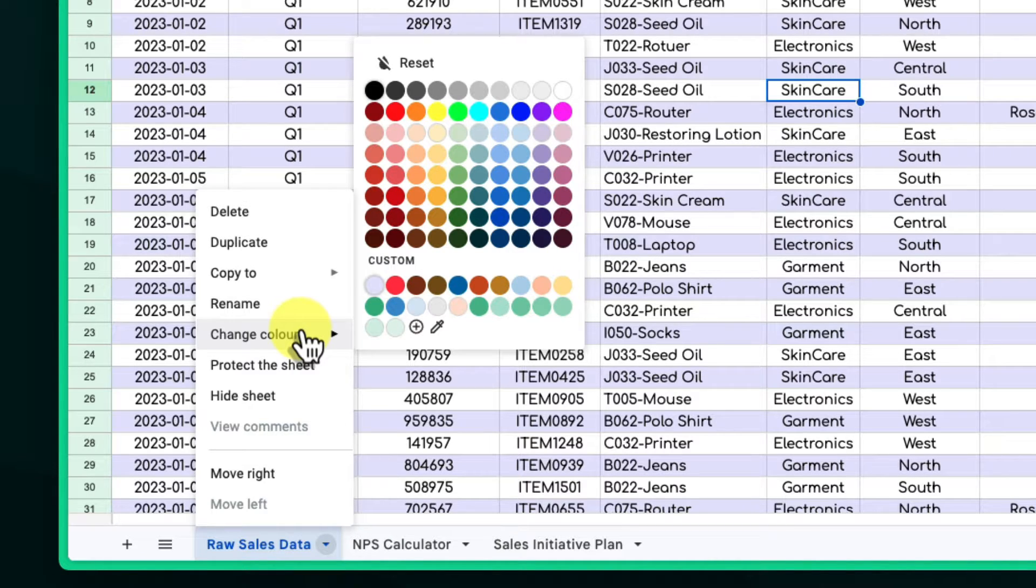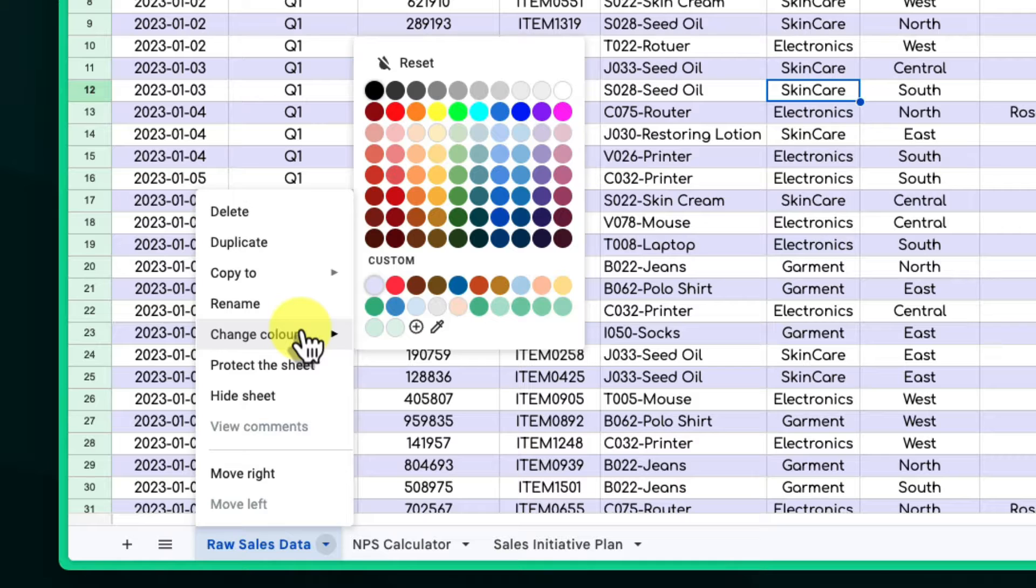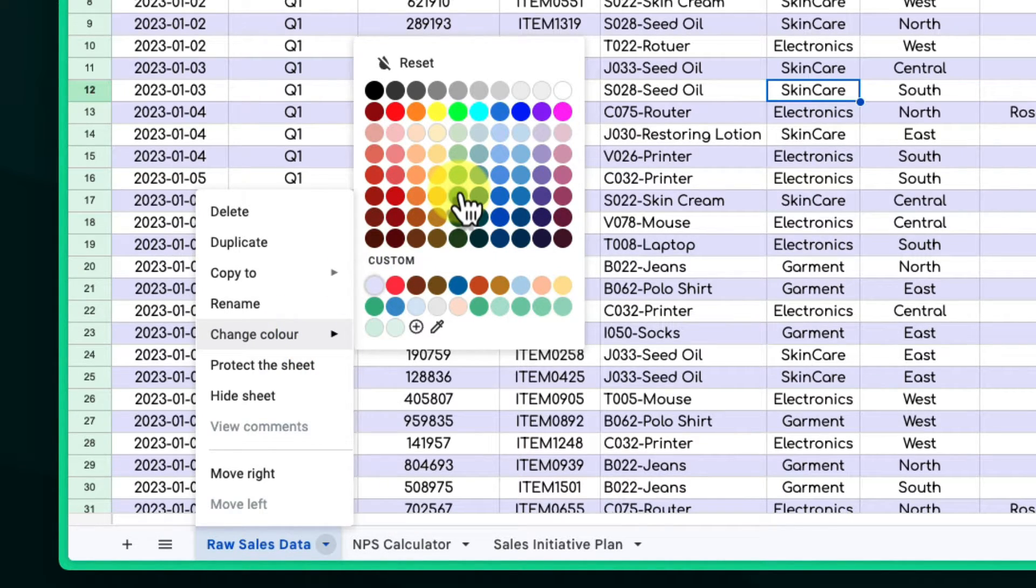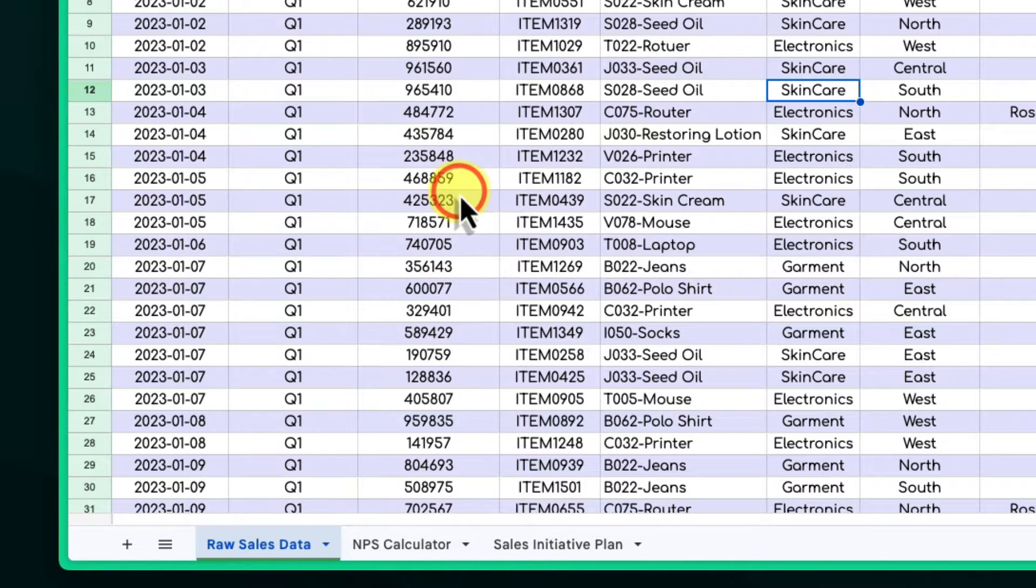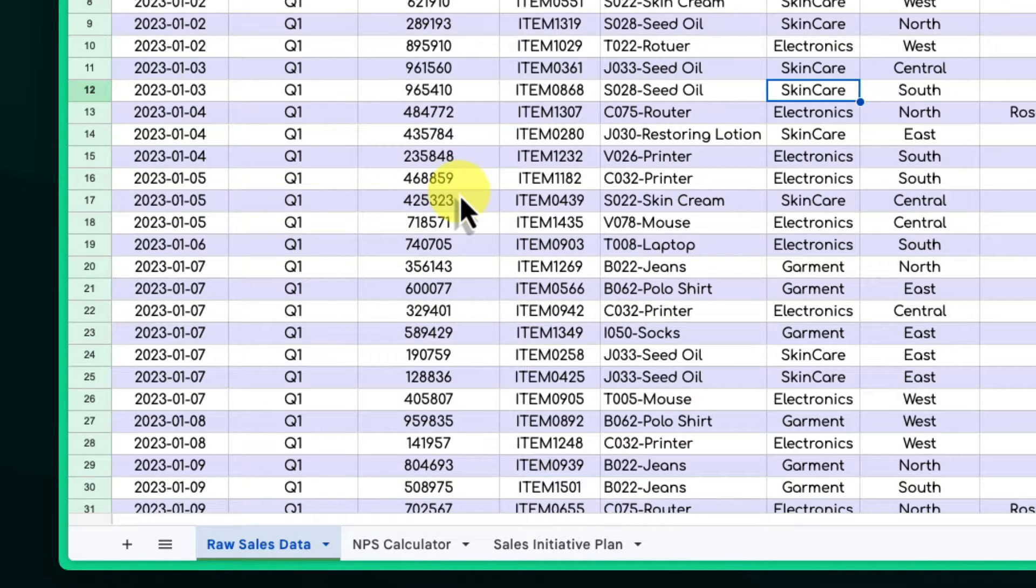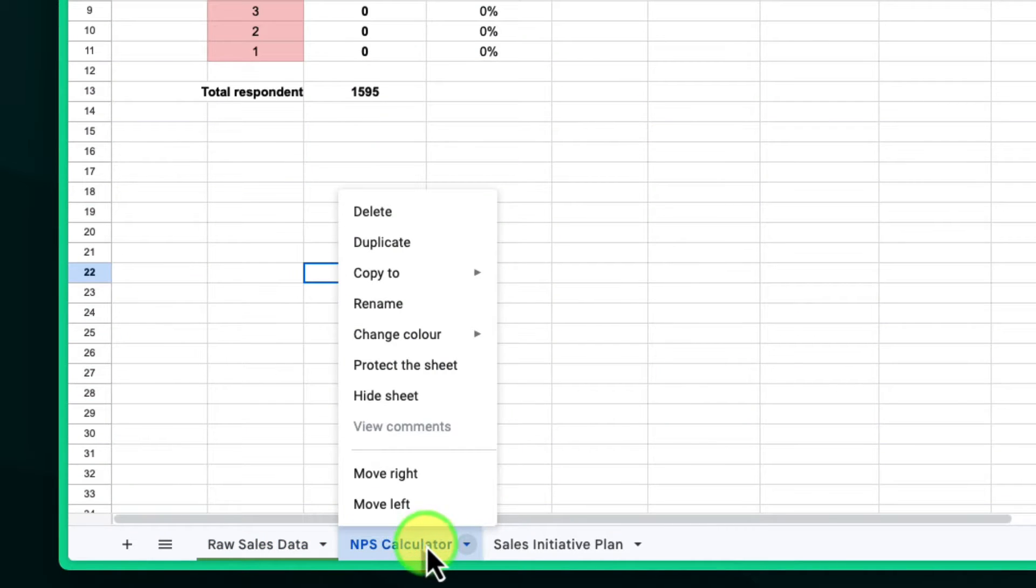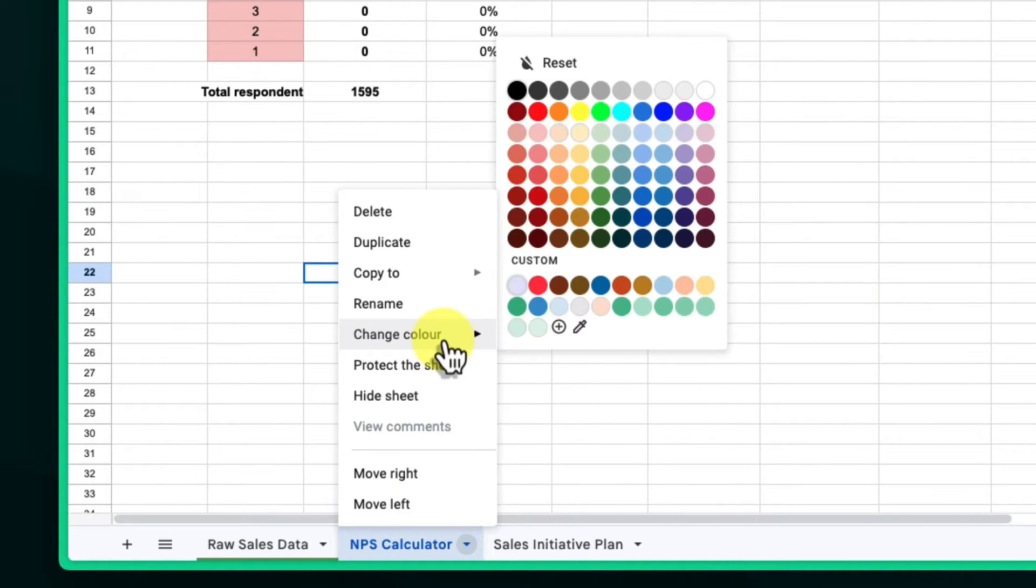Think about the content of the sheets you wish to group. For example, you might use green for all your financial sheets, blue for all your marketing reports, and yellow for your project management sheets. Simply select a color that makes sense to you for each group.